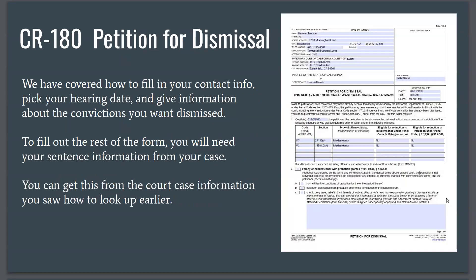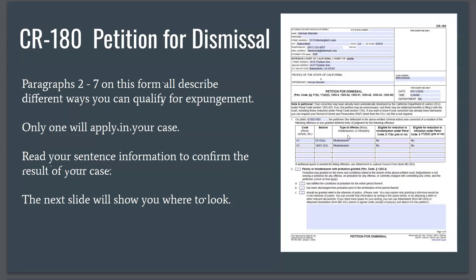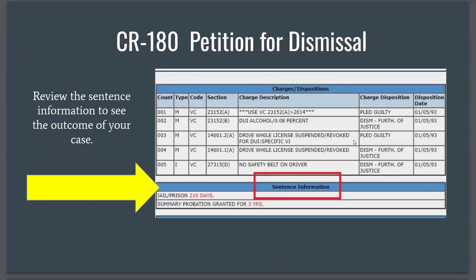To fill out the rest of the form, you will need your sentence information from your case, which you can get from the court case information looked up earlier. Below the grid, beginning at paragraph 2 all the way through number 7, all of these describe different ways a person can qualify for expungement, and only one will apply in your case. Read your sentence information to confirm the result of your case. You review the sentence information to see what the actual outcome was once the conviction was entered and a sentence was pronounced.